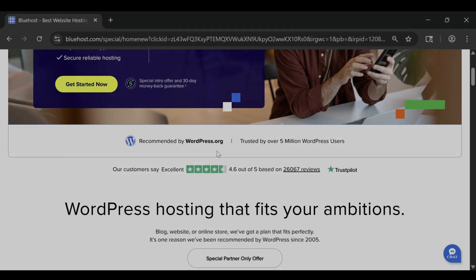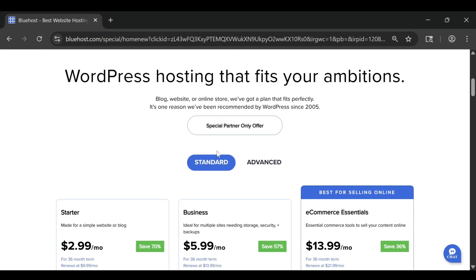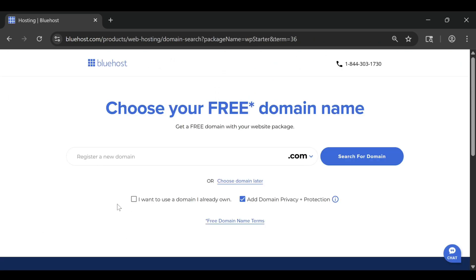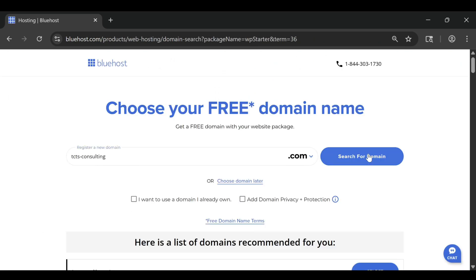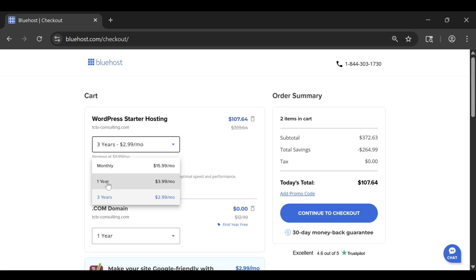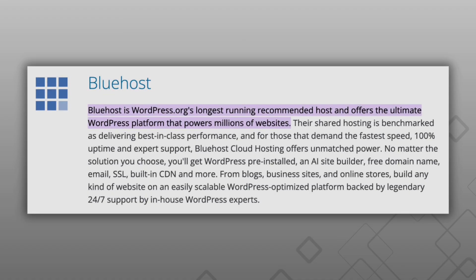The biggest reason Bluehost stands out is how simple it makes building your first site. You don't need to worry about coding, complicated settings, or connecting things manually. Once you sign up, Bluehost automatically walks you through the setup process.